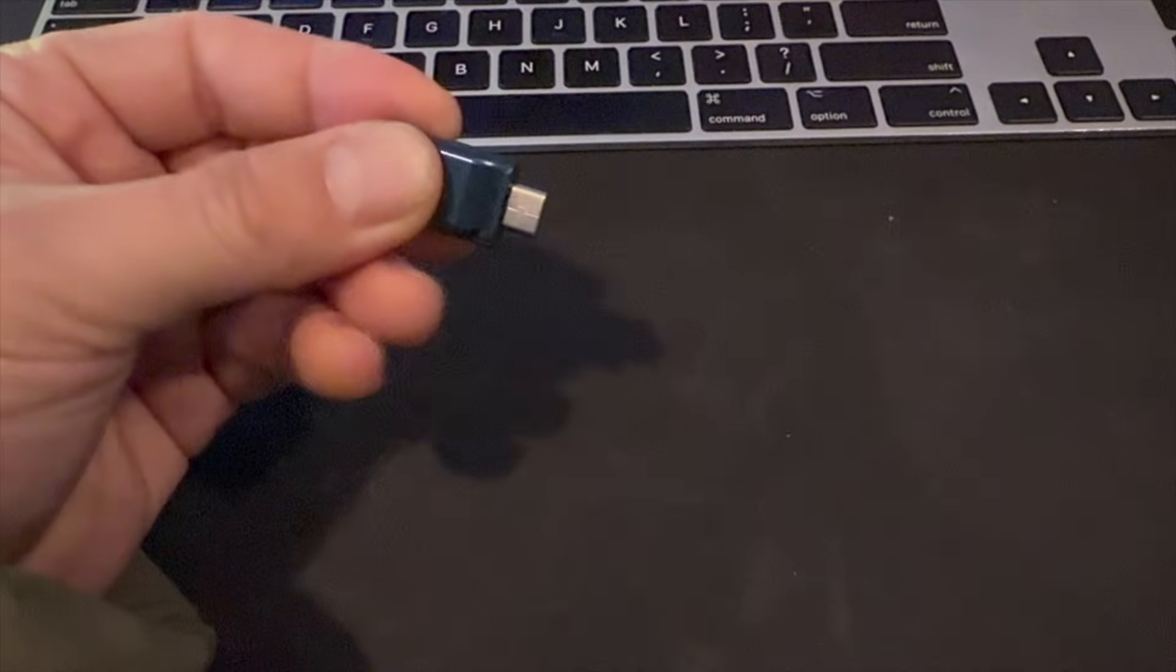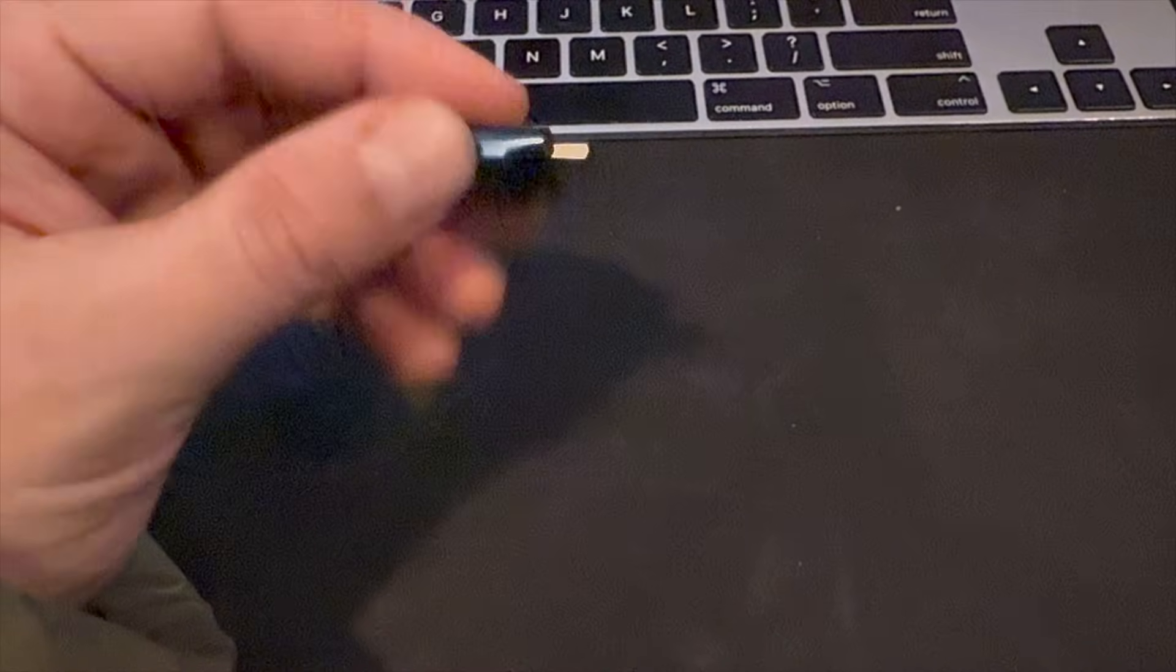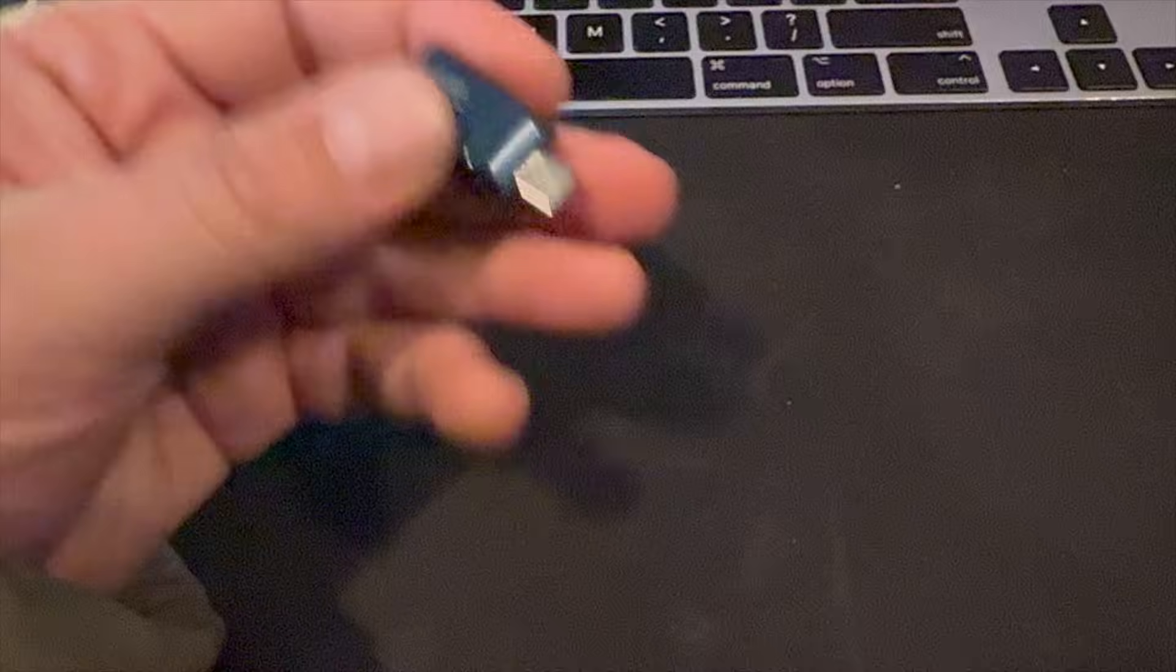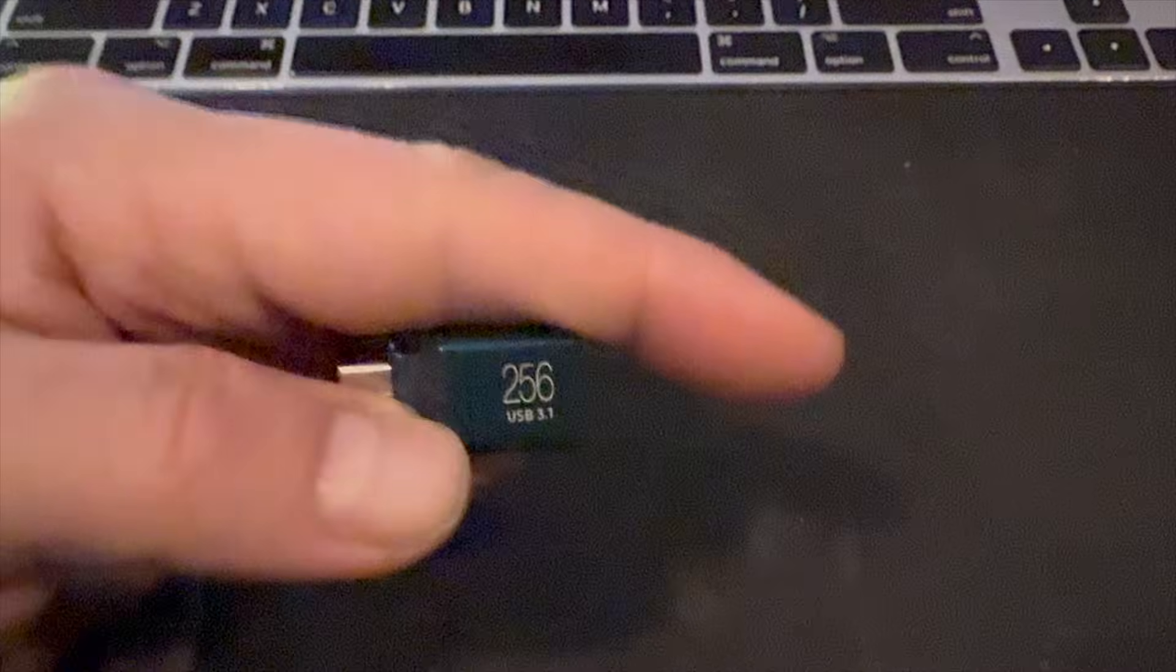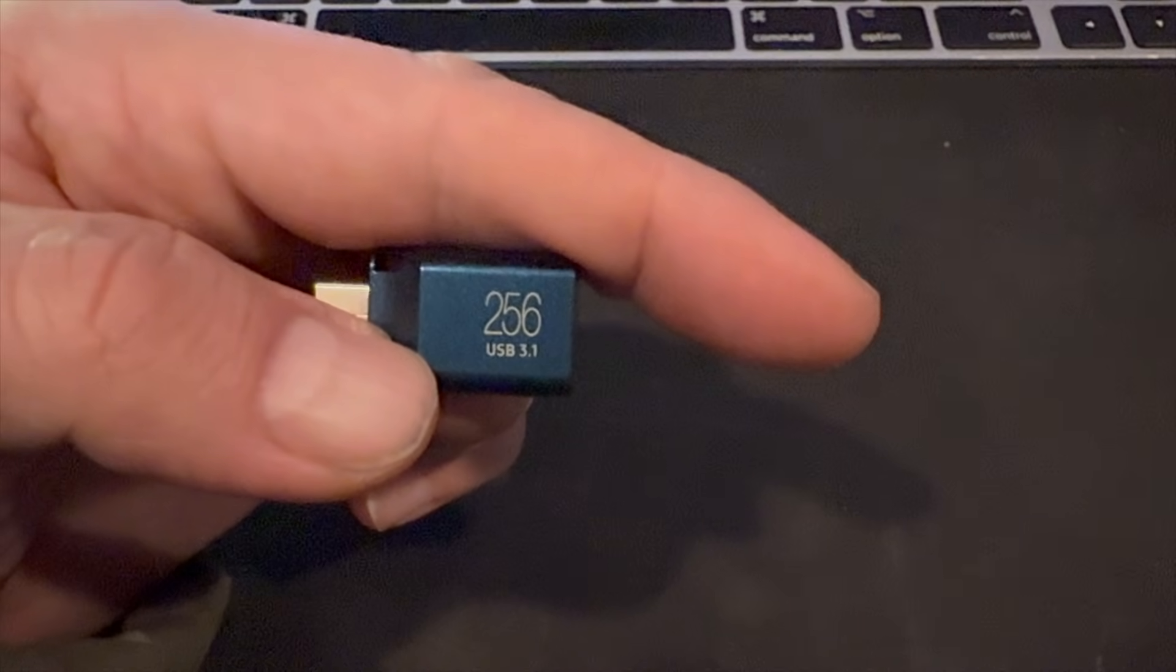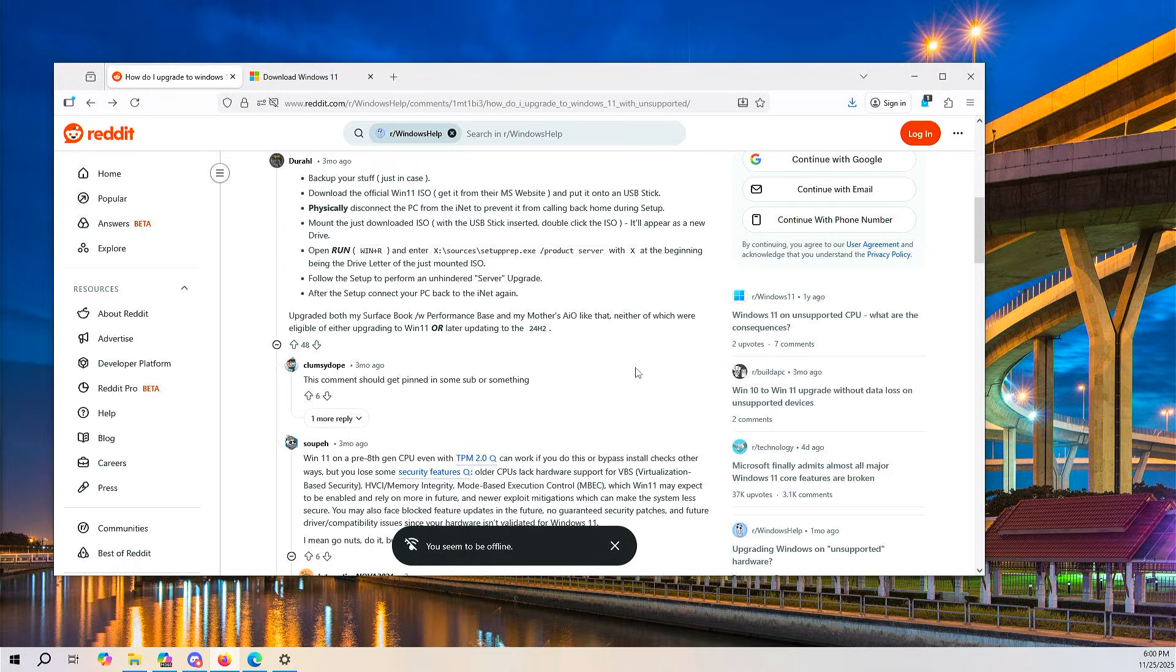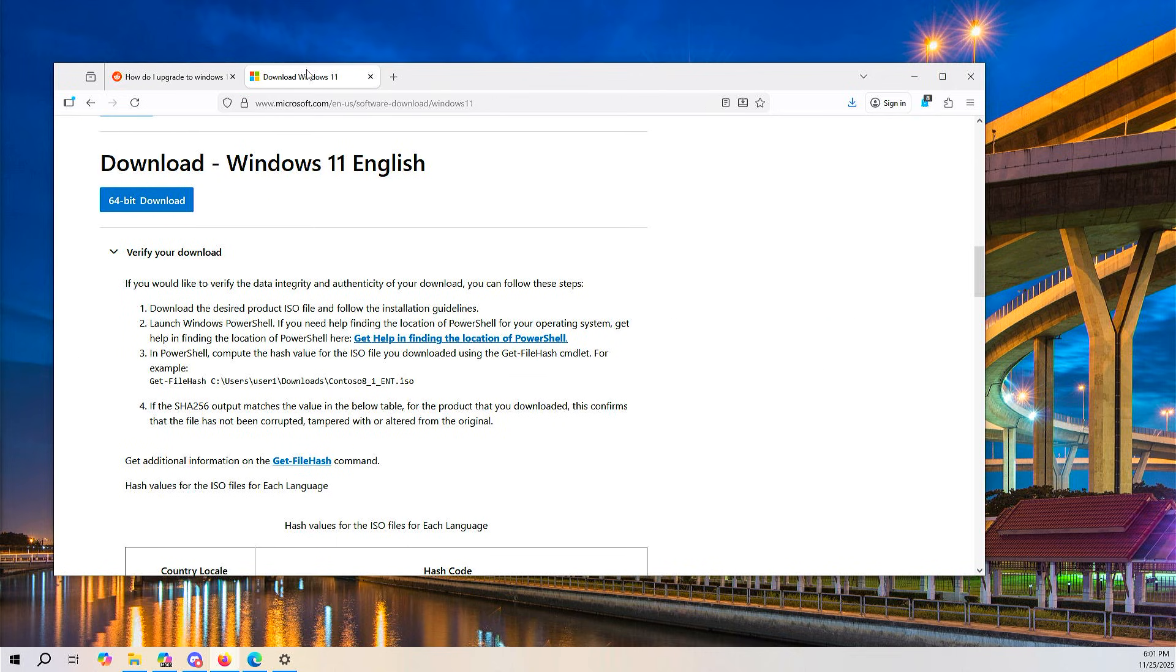The first thing you need is a USB thumb drive. This is just a USB-C one I have laying around, and it's way overkill as it's 256 gigabytes. These instructions are based on a post by Dural on Reddit, so credit to them, and this will be linked in the description.